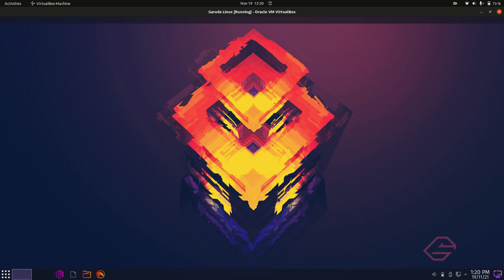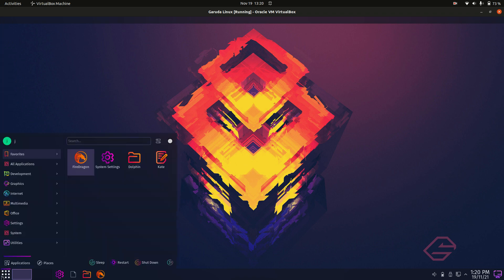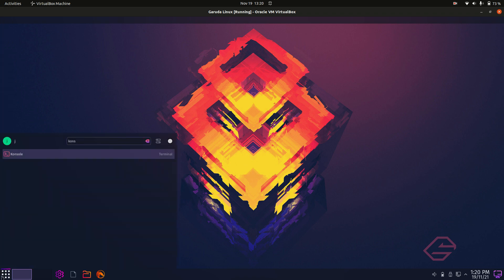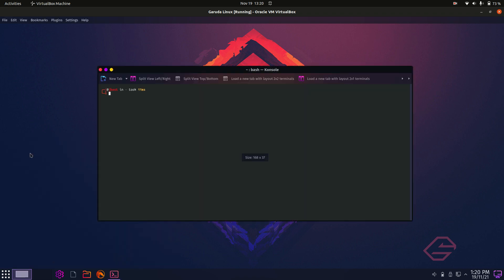So it's super easy, barely an inconvenience. All you need to do firstly is go to a terminal. So you go to the start menu there and you type in, for instance, console or terminal to bring up that terminal there.